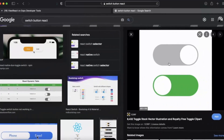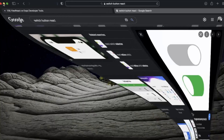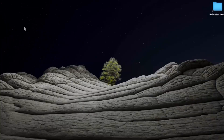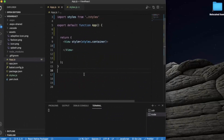This button here is called a Switch Button — you can toggle it and set it to true or false. Let us create a React Native project and open it in Visual Studio Code.